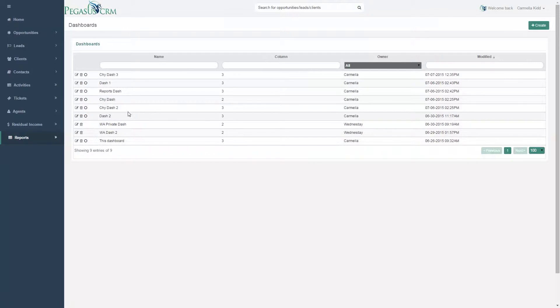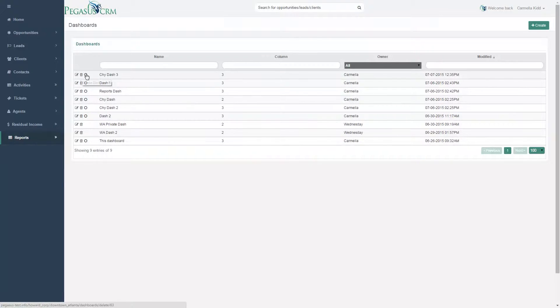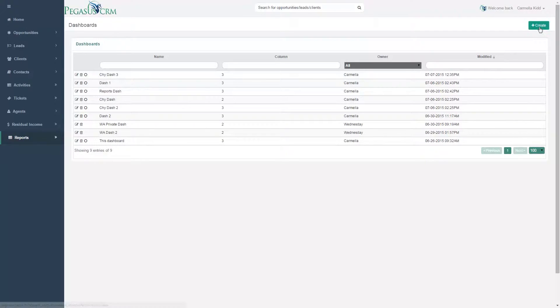You can create, view, edit, and delete customizable dashboards by accessing the Dashboards page.